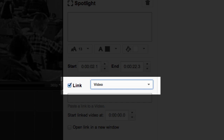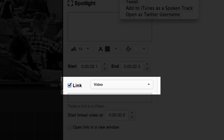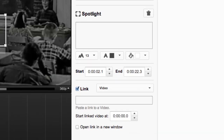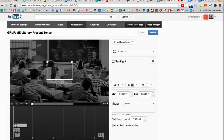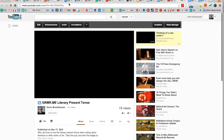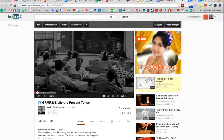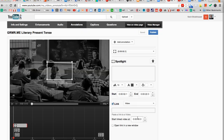Select the link checkbox, and then choose video. Here you can paste the link to any YouTube video, but for this exercise, paste the link of the video you're currently editing.